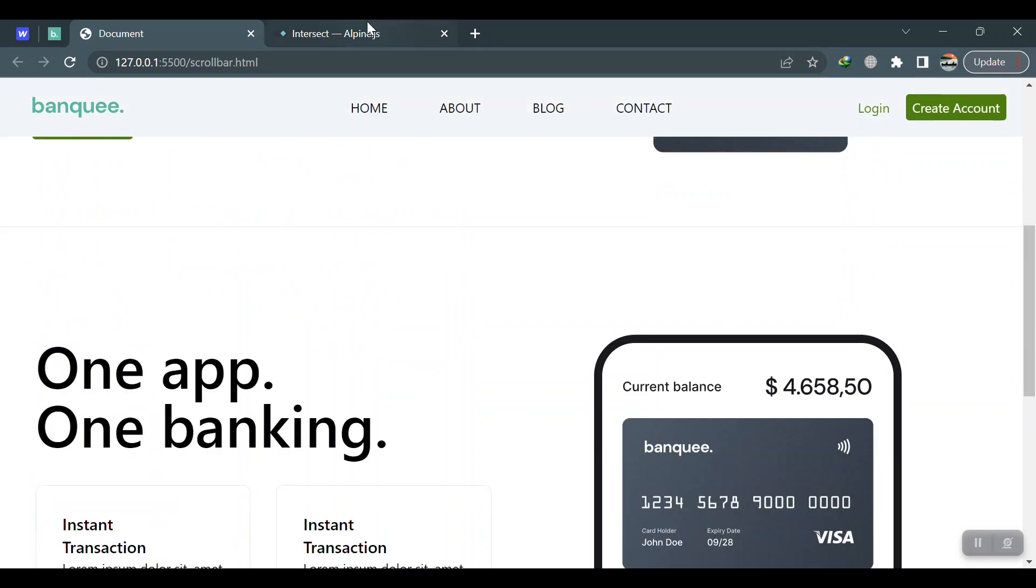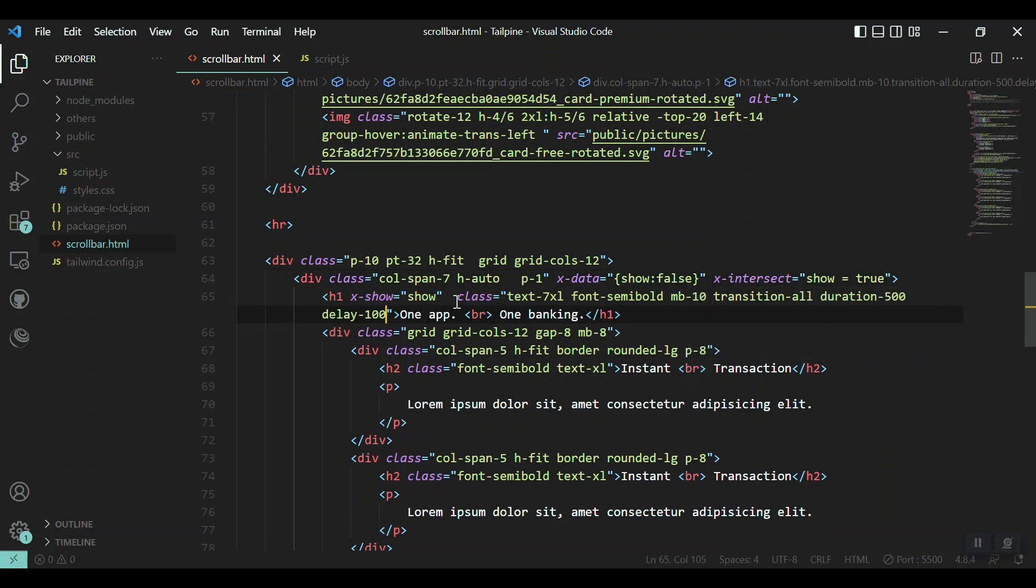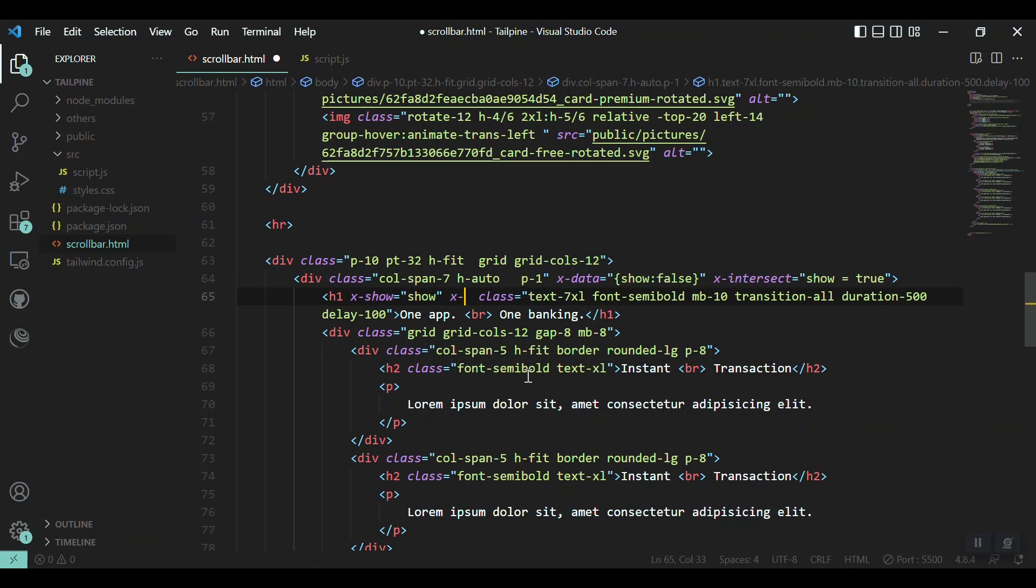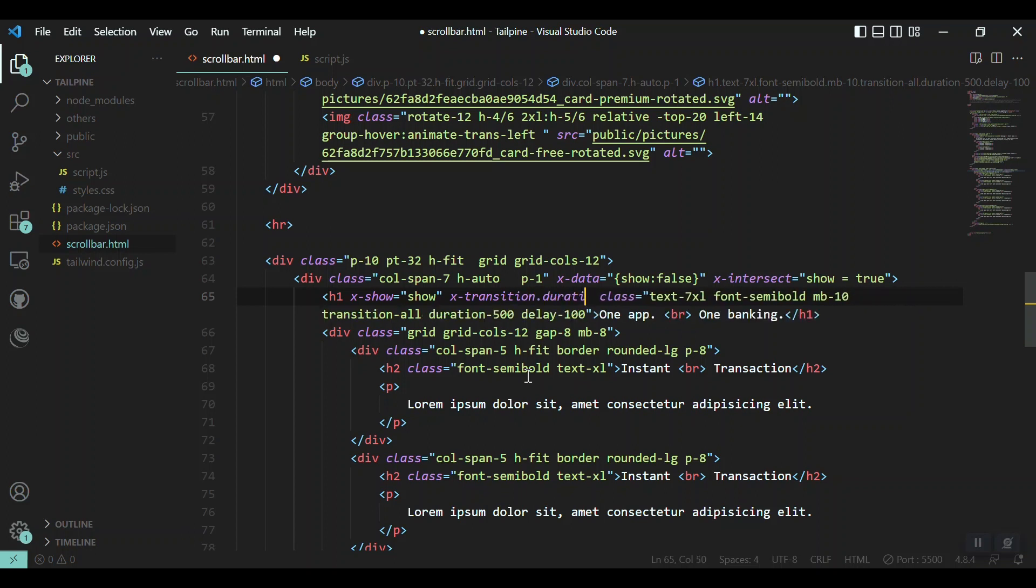Okay, now we have to add some delay and animation and make it also as an Alpine.js directive: transition, x-transition.duration.500 milliseconds.